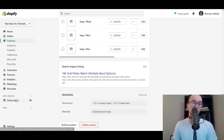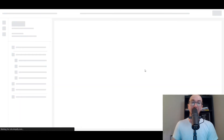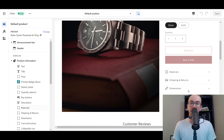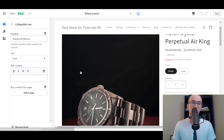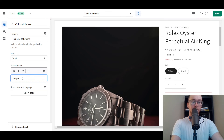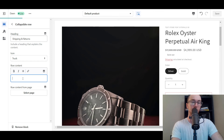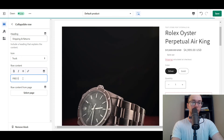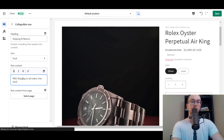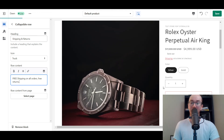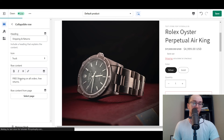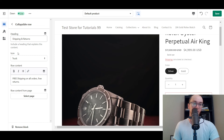To create static content, go back to Shopify, then Online Store, then Customize — basically going right back to where we were. Go to the top, select Products, click Default Product, then scroll down to the collapsible row. We're going to make the shipping and returns one the same across every page. So we type in the content — 'Free shipping on all orders, free returns' — and put that information there as the content. Since this will be duplicated across all pages, just click Save.